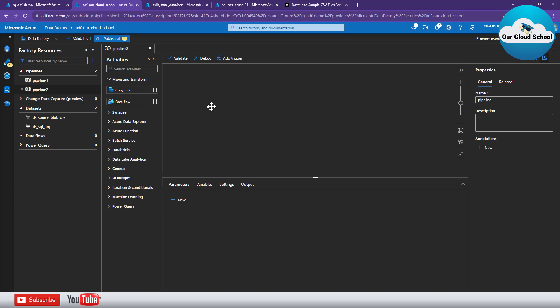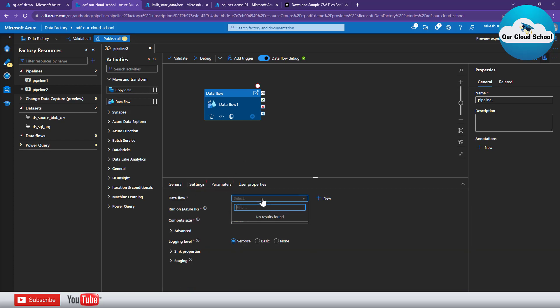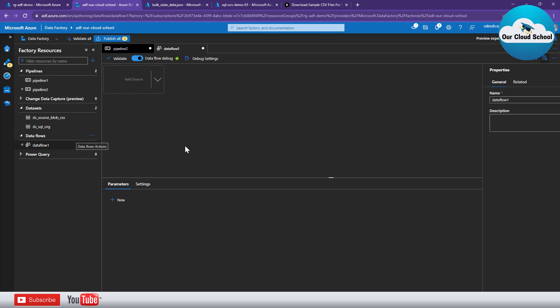Let's drag and drop the Data Flow activity to our pipeline. The settings require a data flow to be provided — you can create a new data flow just like you create a dataset or linked service. From the Data Flow option, click 'New Data Flow' to create one. Data Flow gives you an option to define a flow of your data-related activities within your Data Factory pipeline, defining how your data should move from one stage to another.